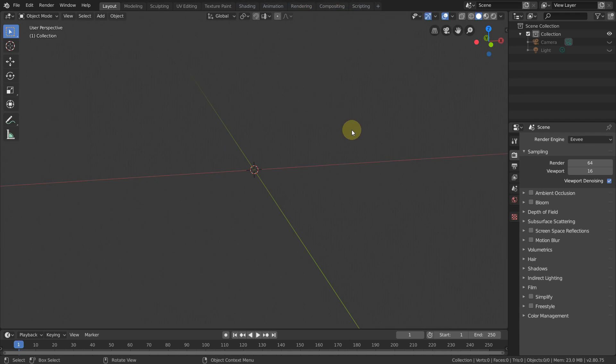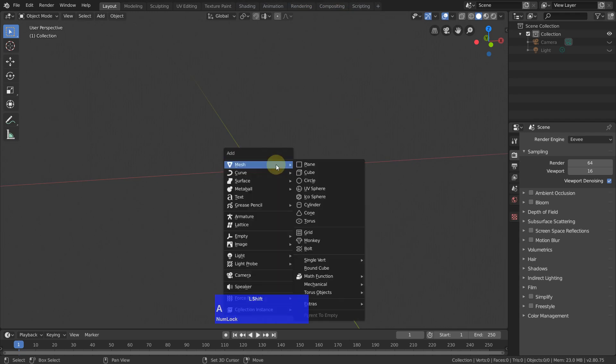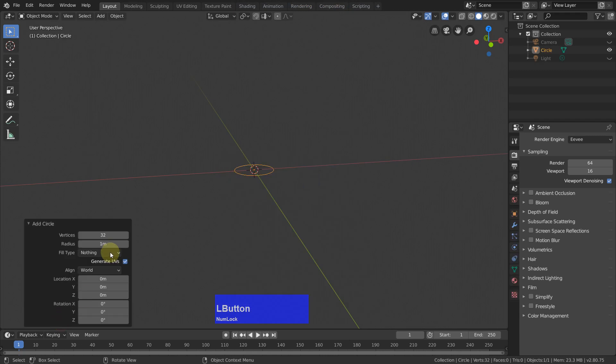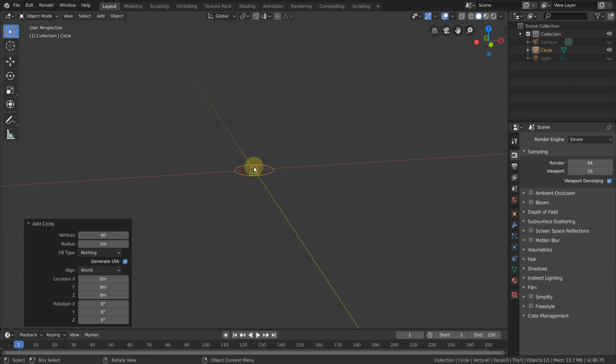I will do the middle part of a car rim or some other machinery, and I start with a circle with 40 edges so I can divide it by 5 because I want to put five screws in here.